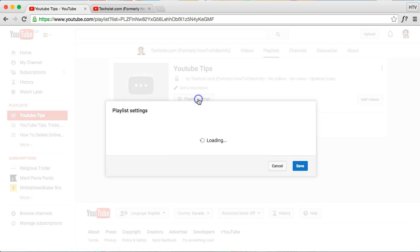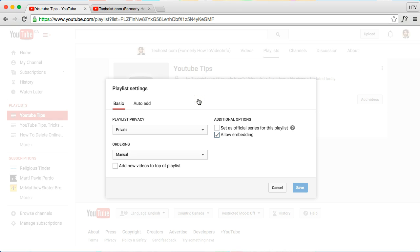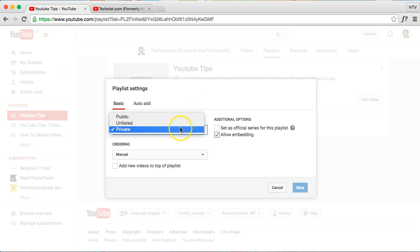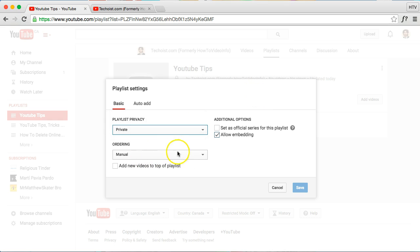Now here you have the playlist settings. Of course here you can change it back to private if you have it on public and vice versa.